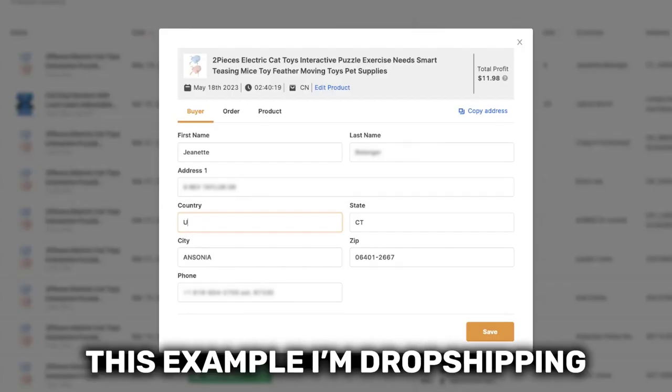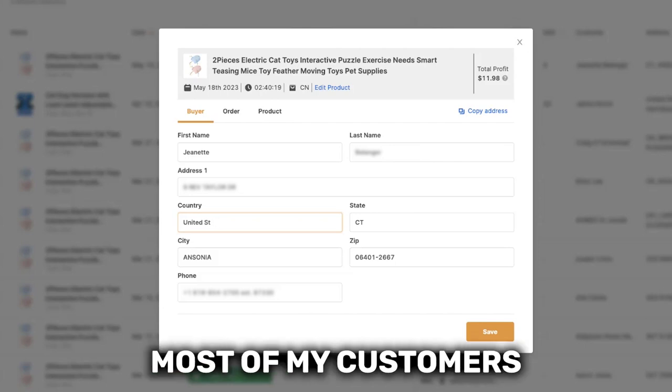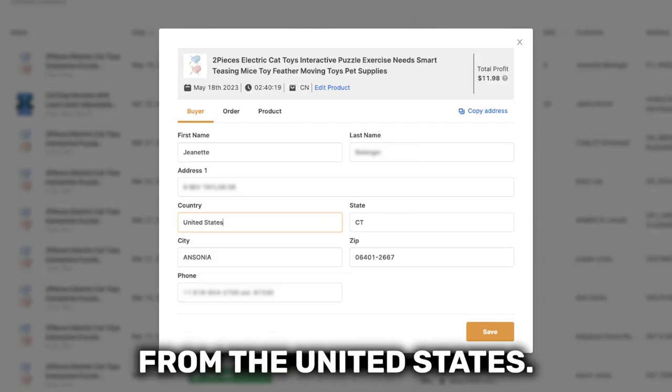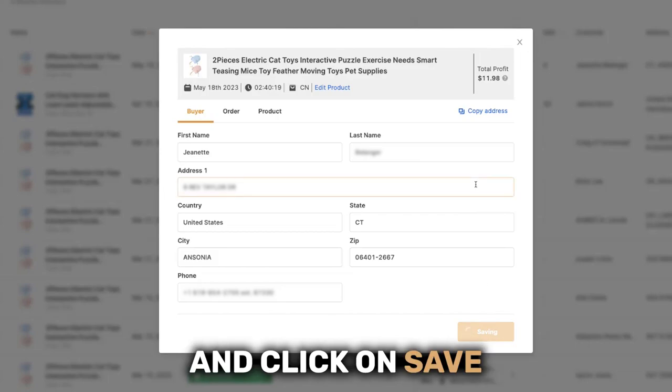Because in this example I'm dropshipping from Amazon US, most of my customers are going to be from the United States. In any case, fill in the country manually and click on save. And that's all there is to it.